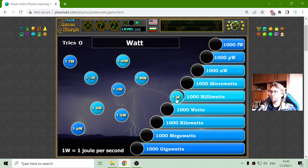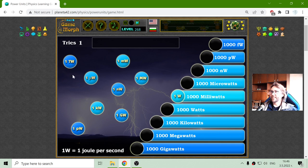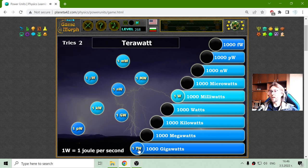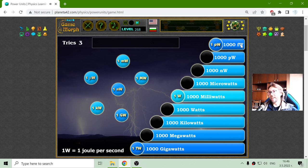1 W should be equal to 1000 mW. Let me place the two ends. The biggest end should be the terawatt, which equals 1000 GW, which is a lot. And the one picowatt, which equals 1000 femtowatts.